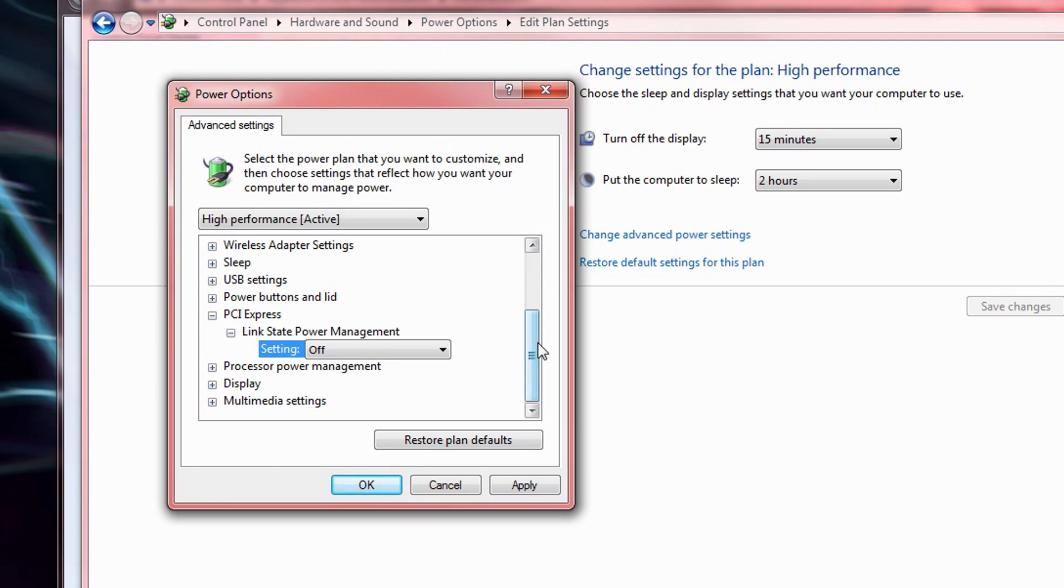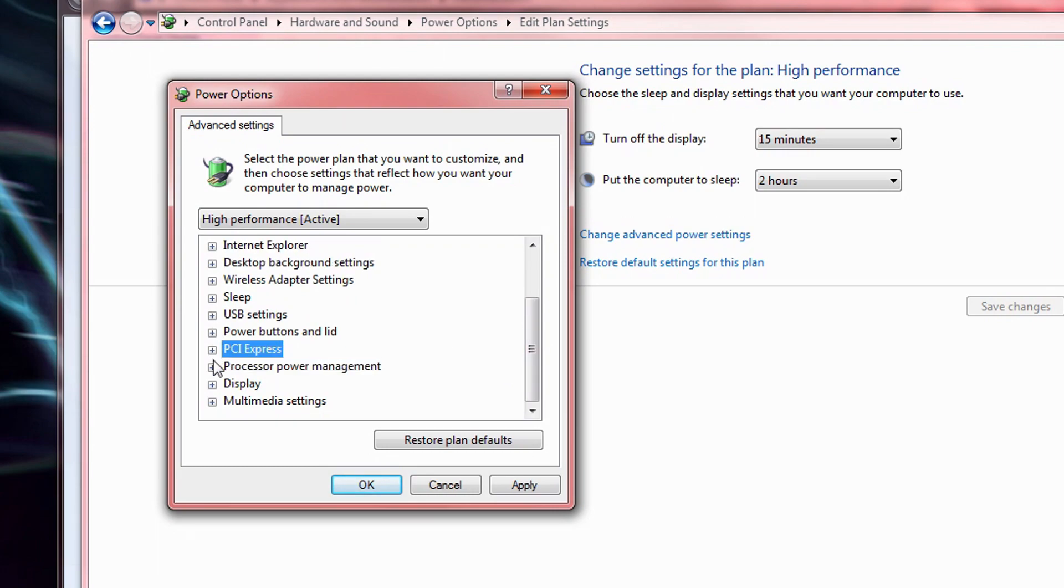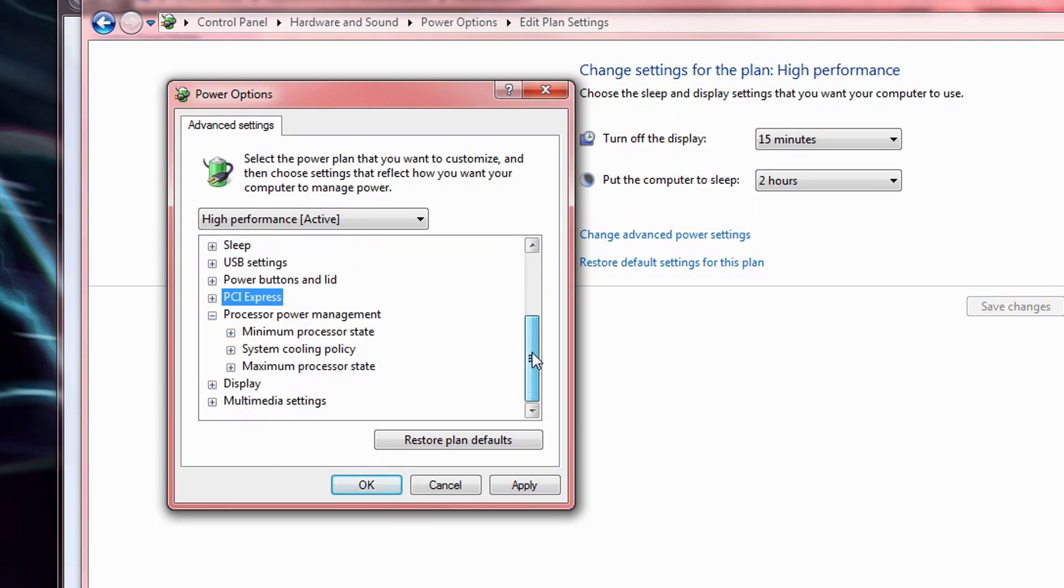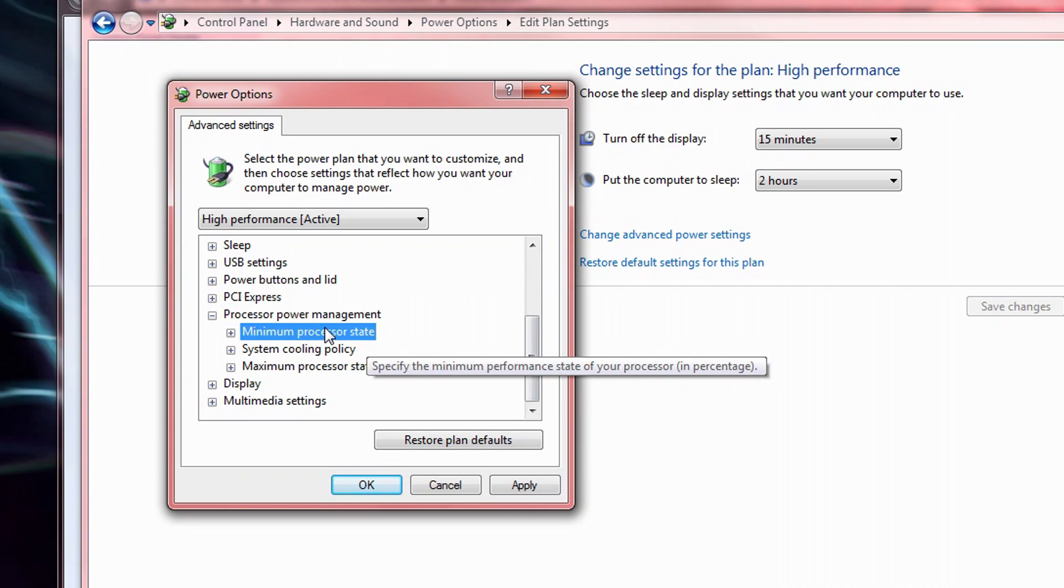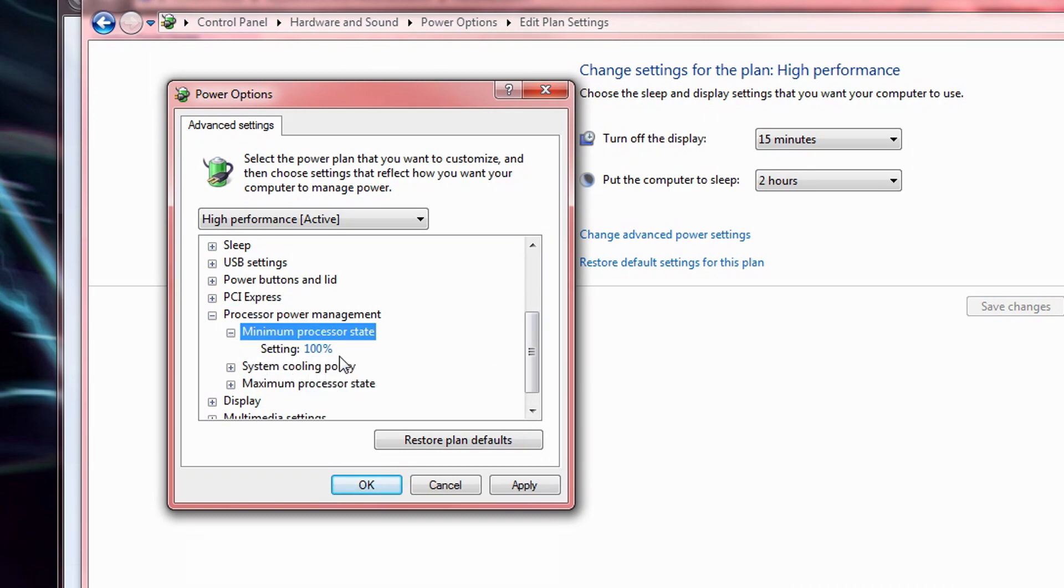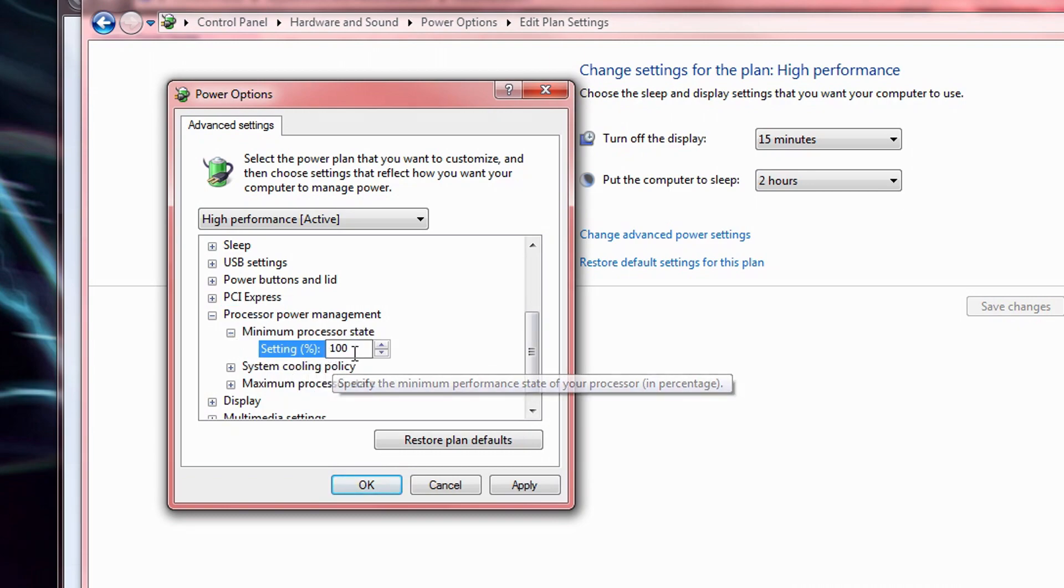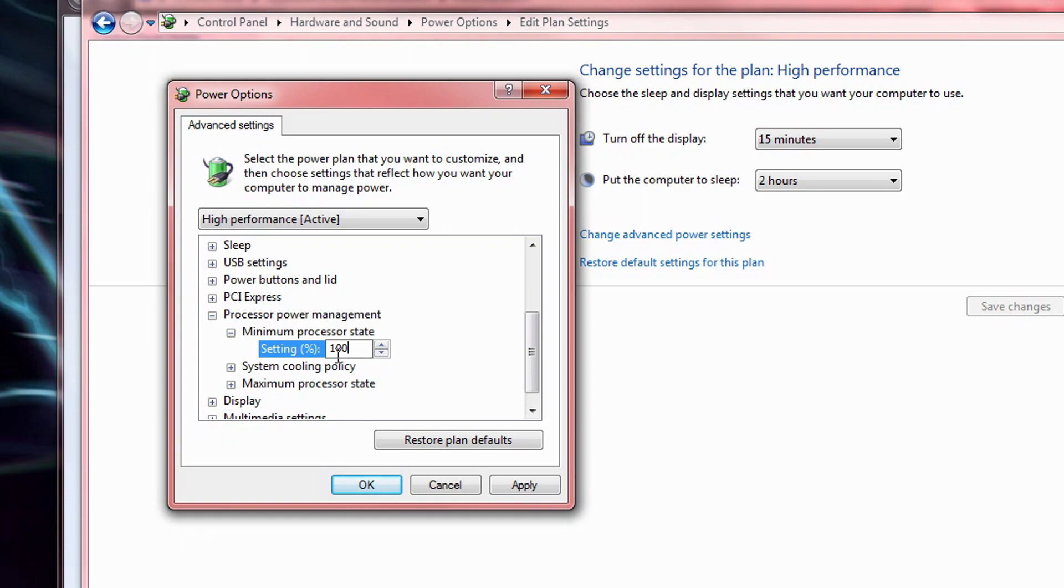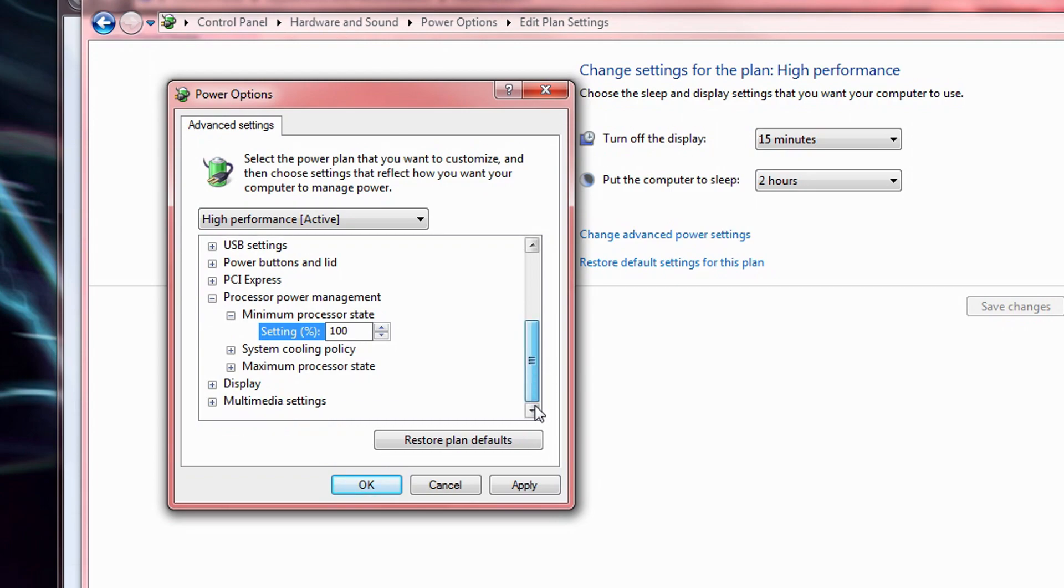Moving on to Processor Power Management, set the minimum processor state to 100%. Just like everything else I'm showing you in this video, this is entirely up to you. You can set this to any number you want. But basically, the higher this number, the quicker your CPU will rev up. Of course, this will also use a bit more power and will create a bit more heat.